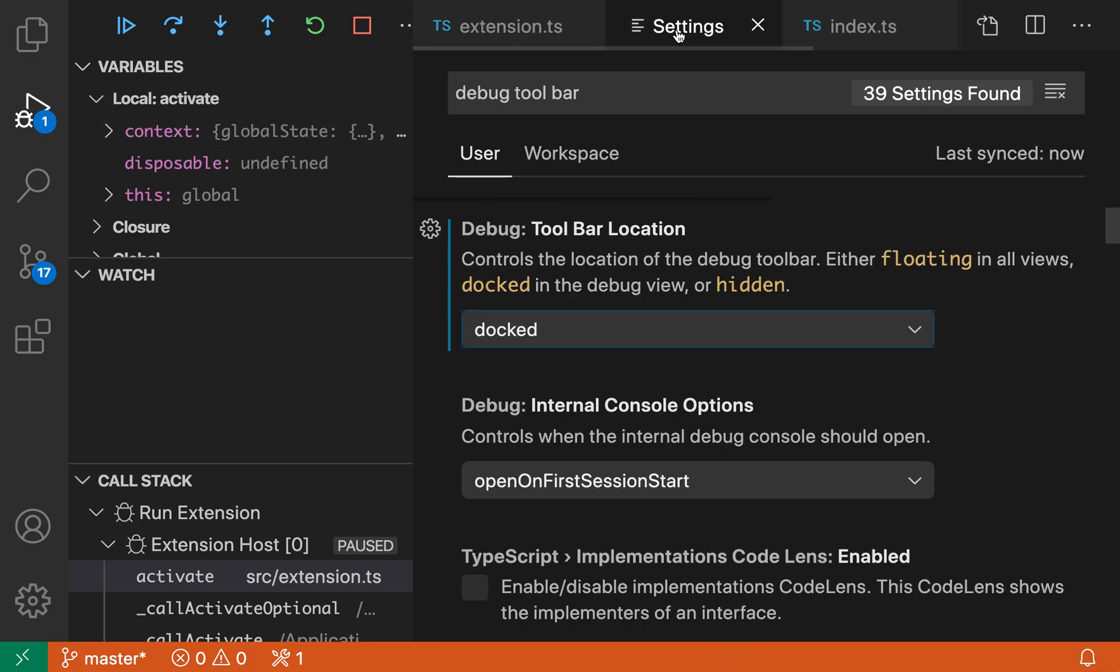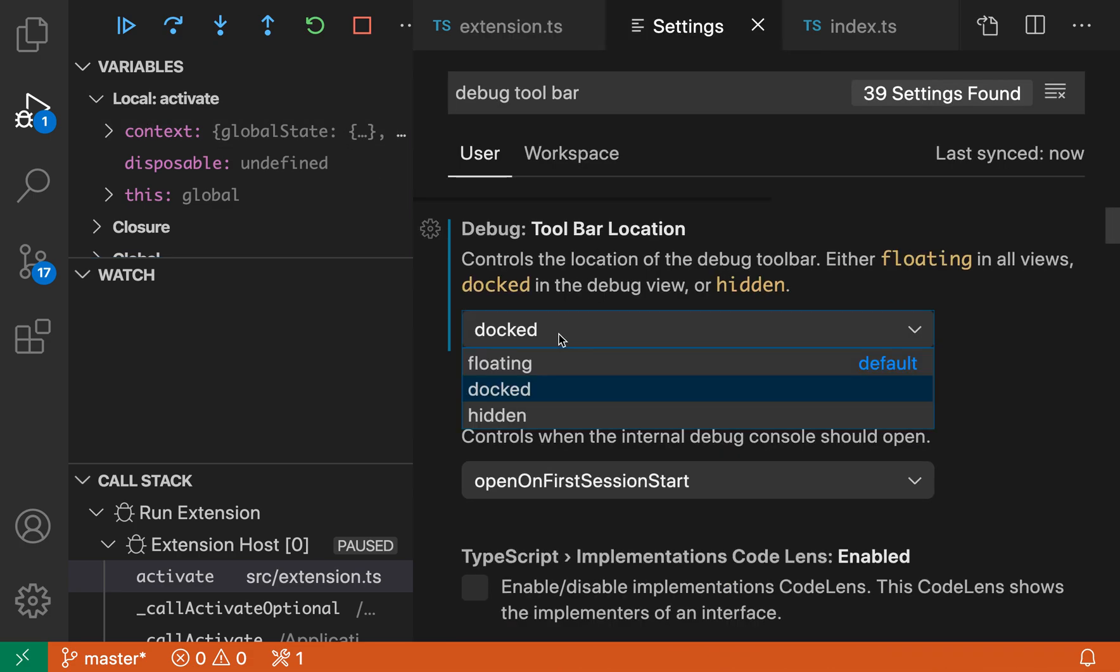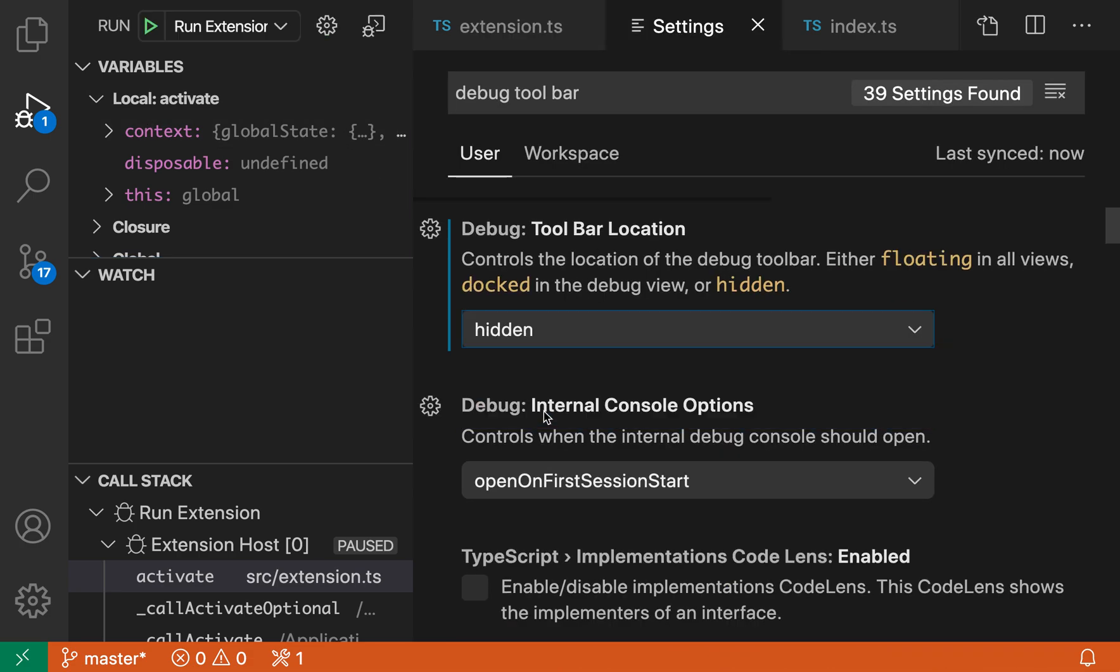Now, there's one other value for this setting, and that is hidden. When we do that, the controls are just not shown at all.